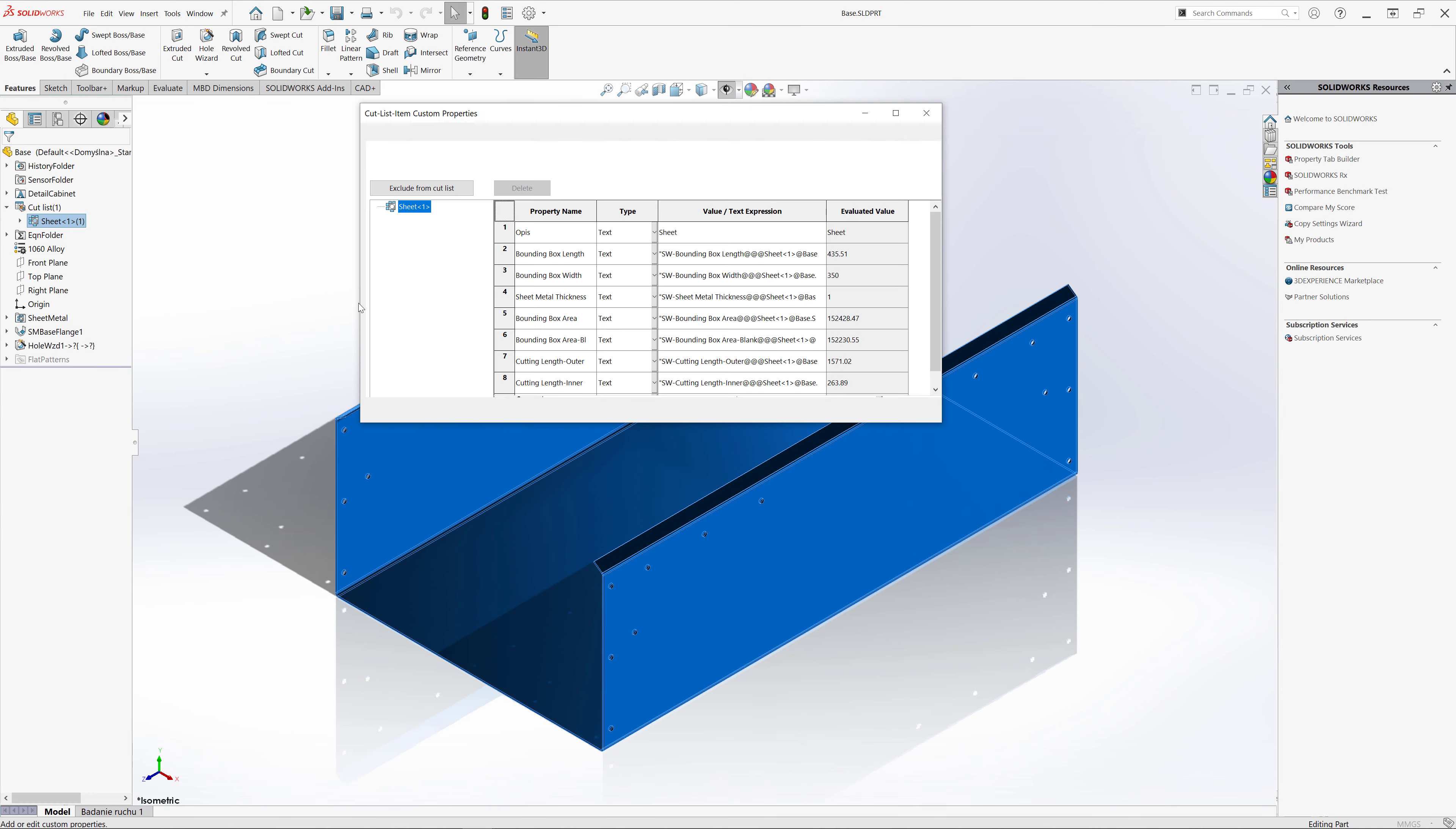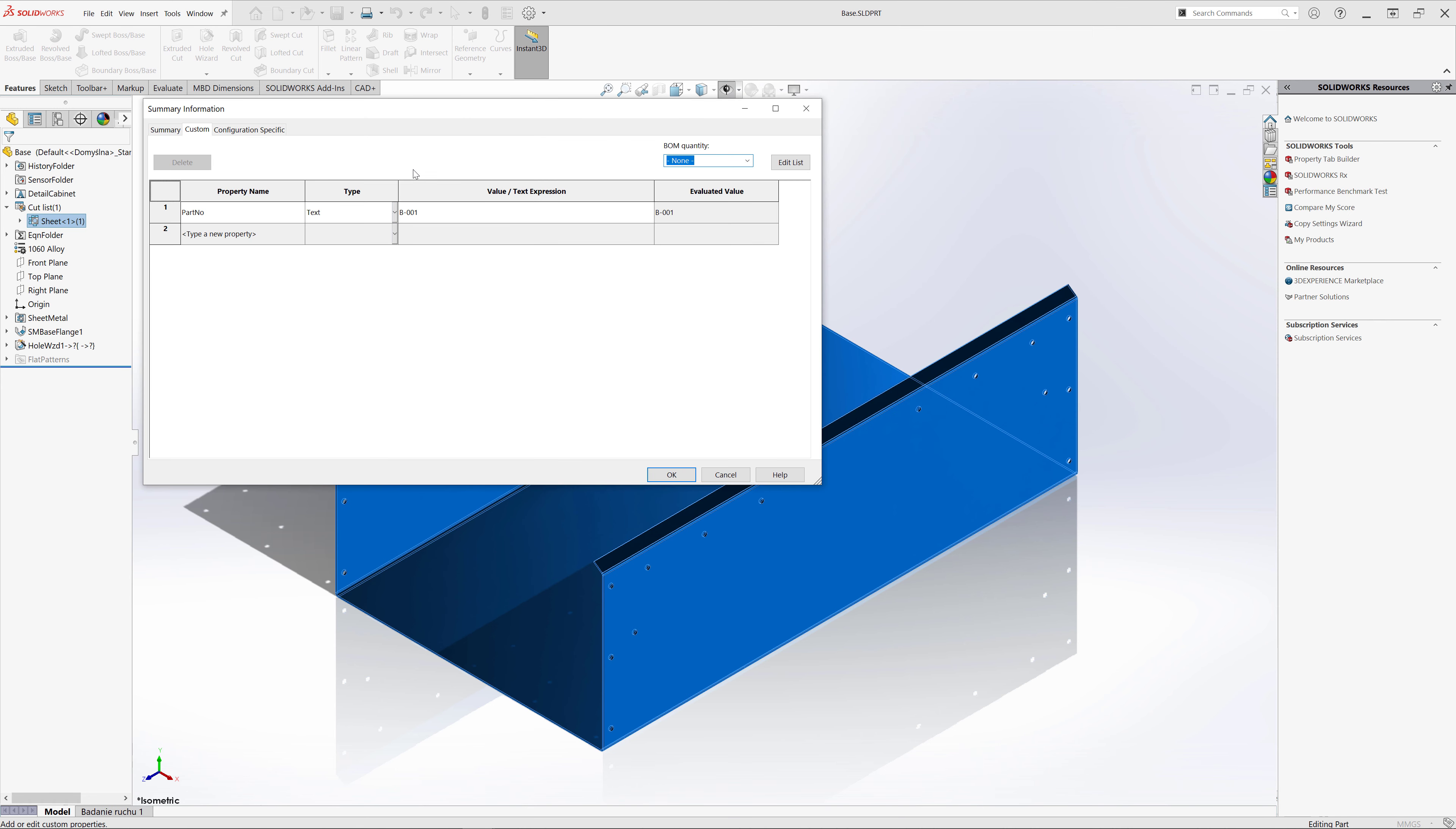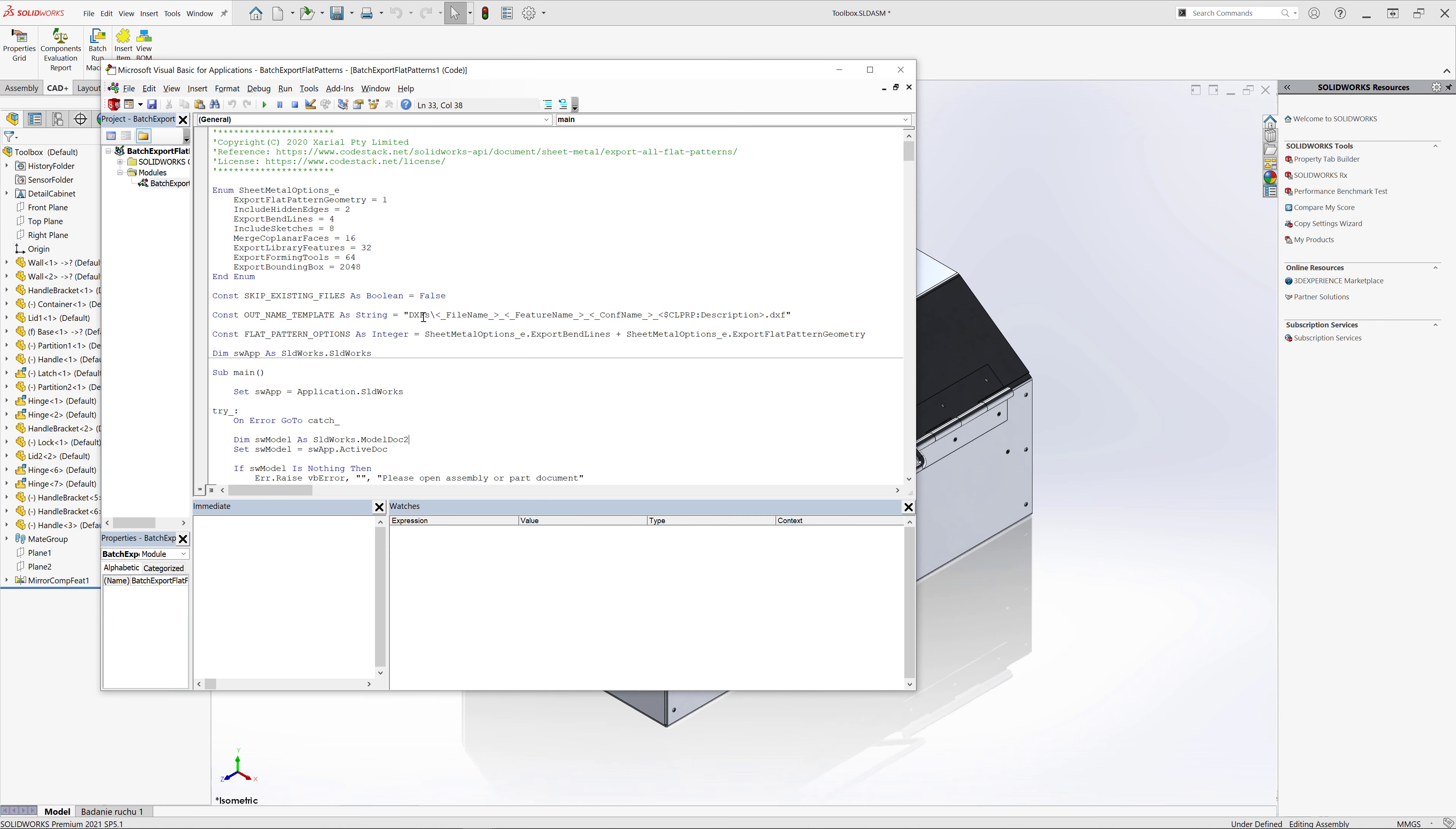Let's activate properties and you can see there are multiple automatic properties of sheet metals such as bends and also bounding box length and width. We're going to use this data to name our file. We also have a file specific custom property part number.